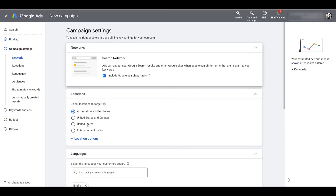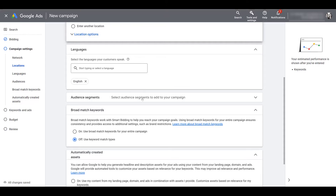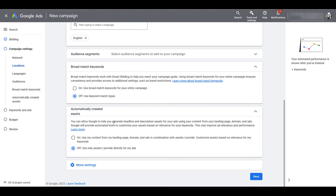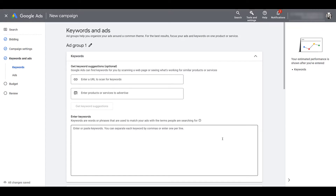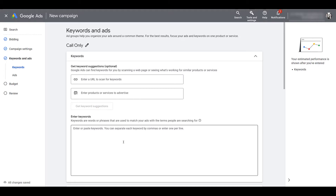Then go ahead and choose your locations, choose your languages, and layer in any audience segments if you want to for observation purposes, or if you have large enough audiences for RLSA. Confirm your broad match settings, your automatically created asset settings, and if you're curious about more settings, there's your ad rotation, start and end dates, ad schedule, URL trackings, and brand restrictions. Then click next.